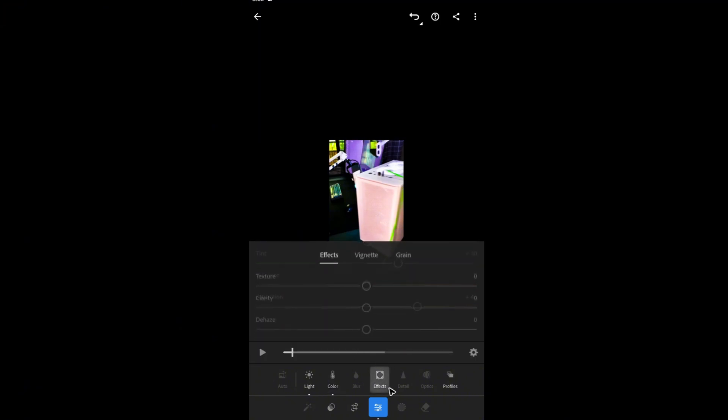Now the effects right here. You have the option for vignette. If you want, you can add in some vignette.